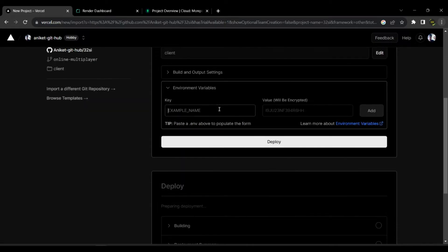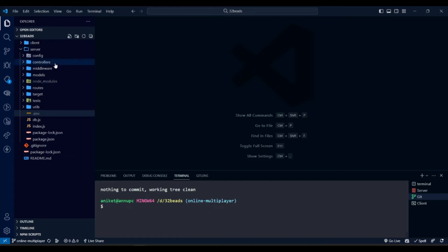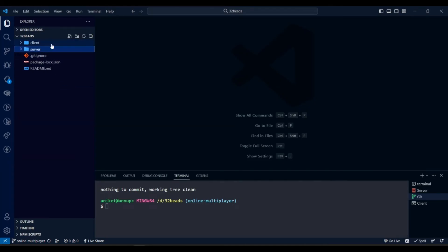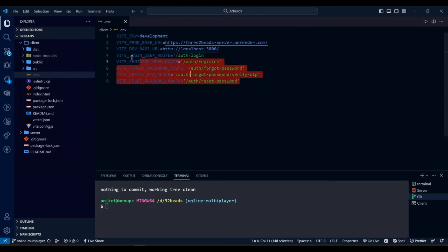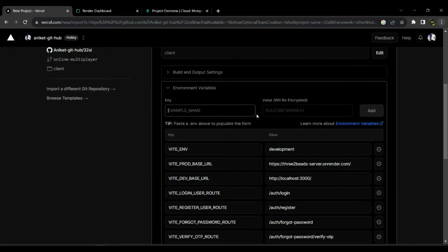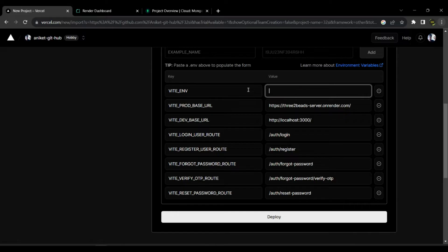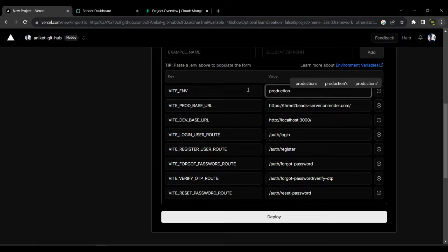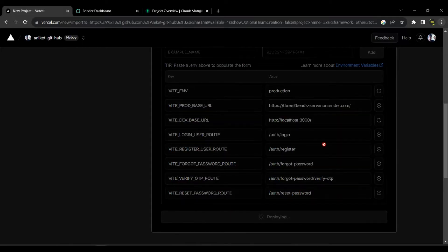And then copy the environment variables from your local .env file and paste them here. You can change any if you want to. And then click deploy and done. Your project is now going to be live in few seconds.